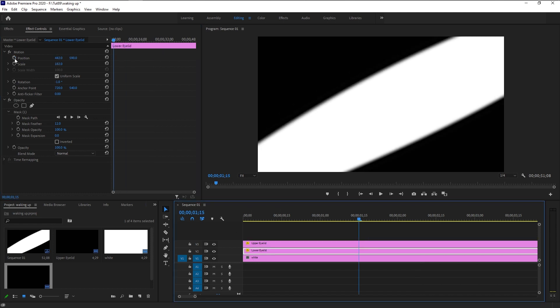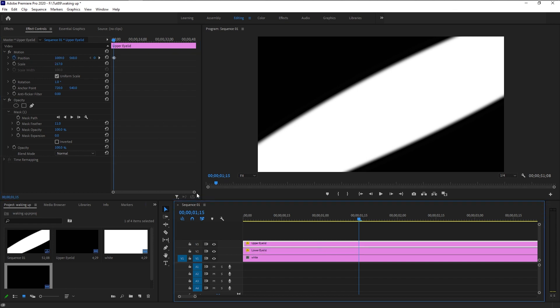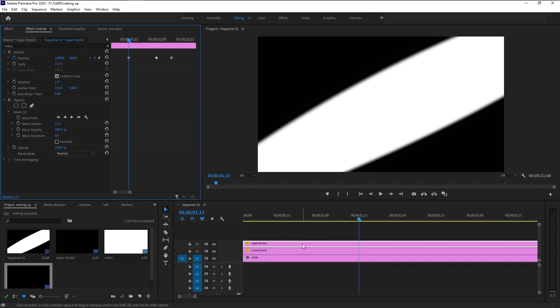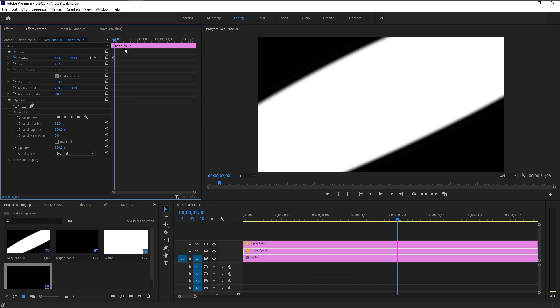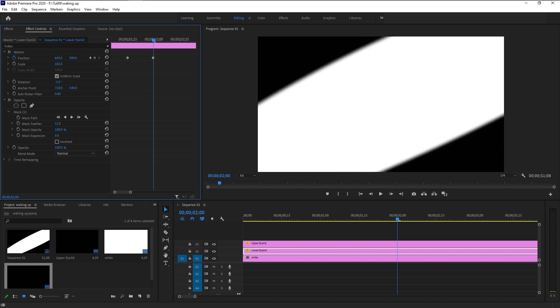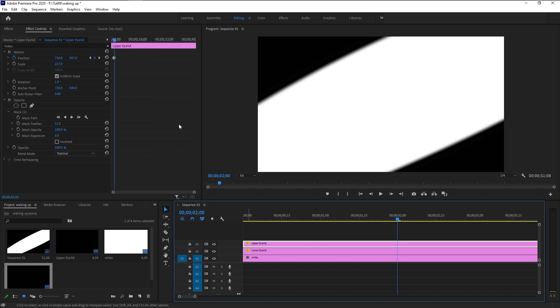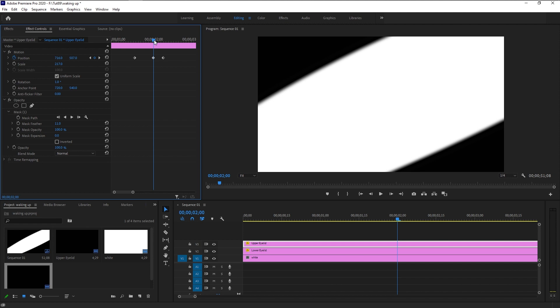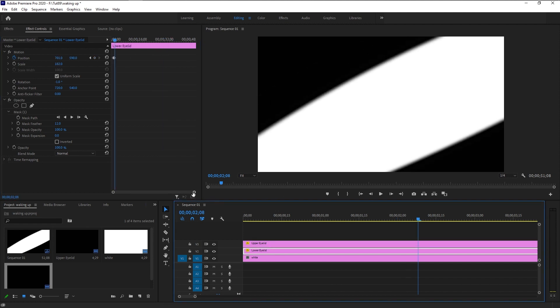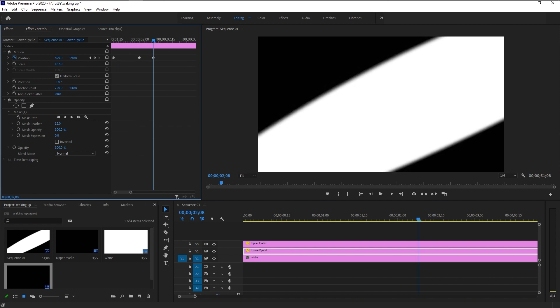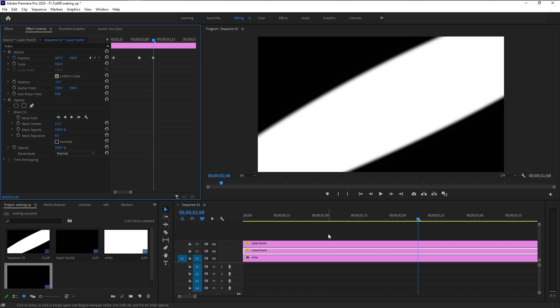Select the lower eyelid layer and keyframe the position. Go to the upper eyelid layer and zoom in — the reason I'm tracing the keyframes is because the eye twitching for both upper and lower eyelids has to happen at the same time, so we match the keyframe timing. Take the time indicator to the second keyframe position, go to the lower eyelid layer in the Effects Control panel, and bring the position down. Then take the time indicator to the last keyframe, go to the lower eyelid layer, and bring it a little closer to center.